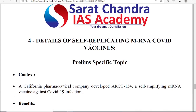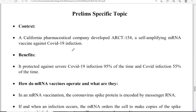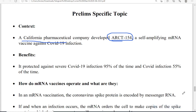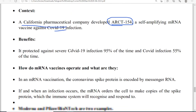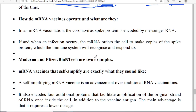The fourth topic is self-replicating mRNA COVID vaccines. A California pharmaceutical company developed ARCT154, a self-amplifying mRNA vaccine against COVID-19. It provides 95% efficacy against severe COVID infection and 55% efficacy against normal infection. The mRNA vaccine works by encoding the coronavirus spike protein in messenger RNA. Virus by itself cannot do anything in the environment — it is essentially a non-living thing outside a cell, and only when it enters a human body's cell does it start working.